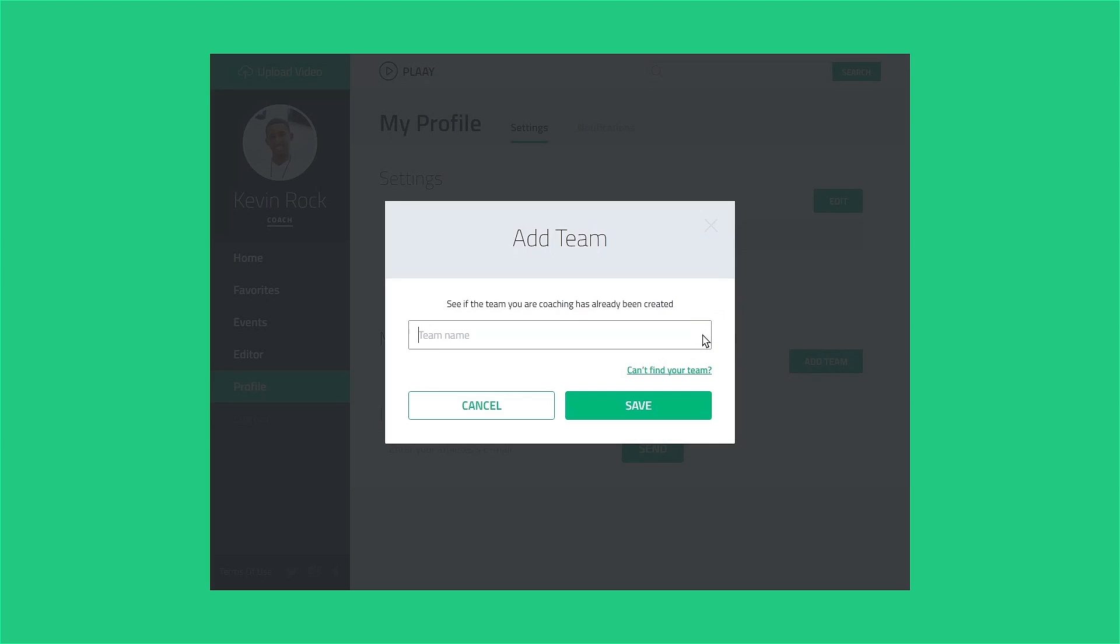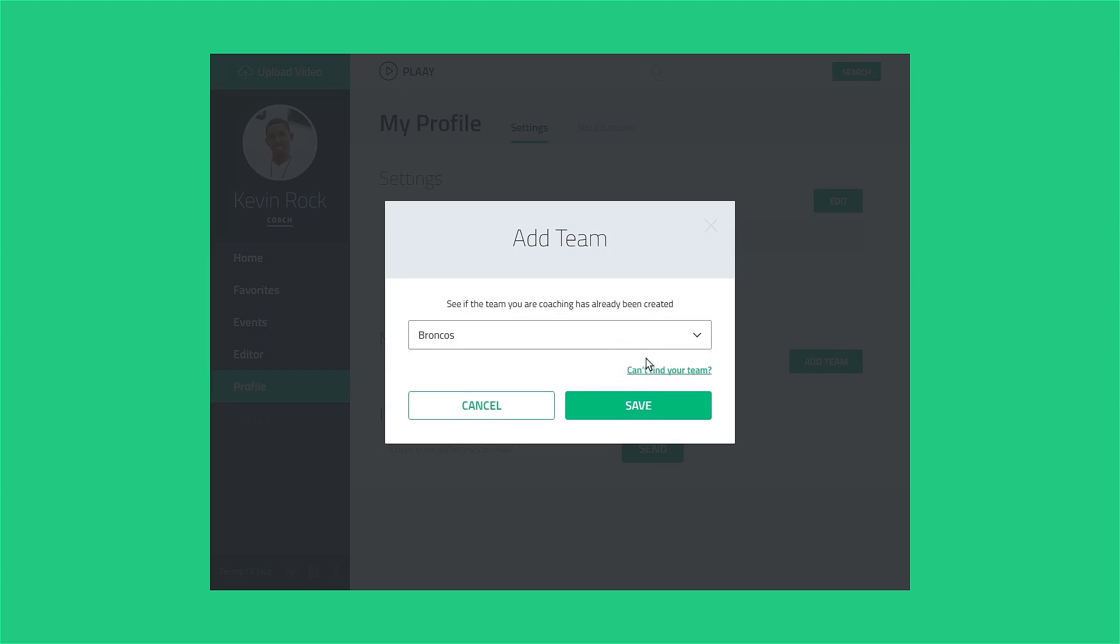Type the name of your team in the search box that appears and check to see if an athlete or fan may already have entered it. If the team exists, click the name to claim it as yours. If the search doesn't find the team, you'll need to create it.